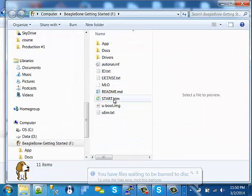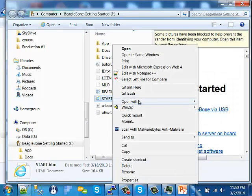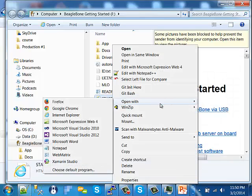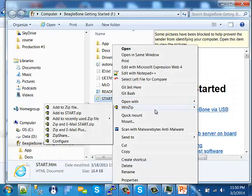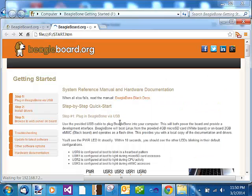One of the files is called start.htm. We can open that file in our browser. I prefer to open in Chrome. And that will take us to the BeagleBone start page.